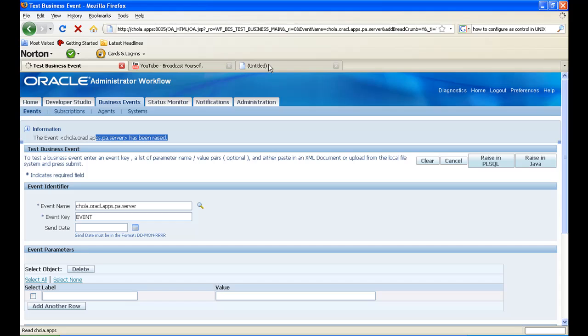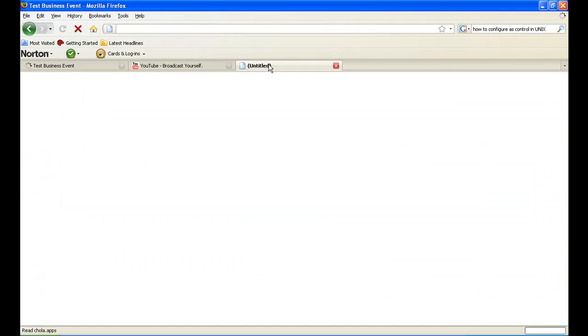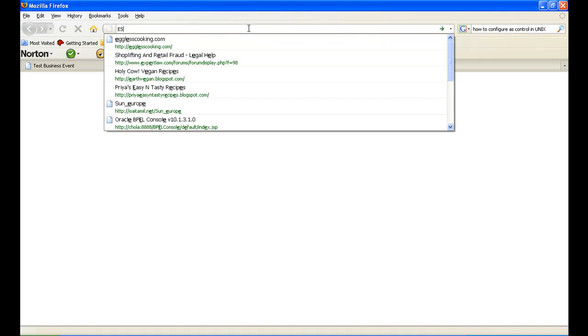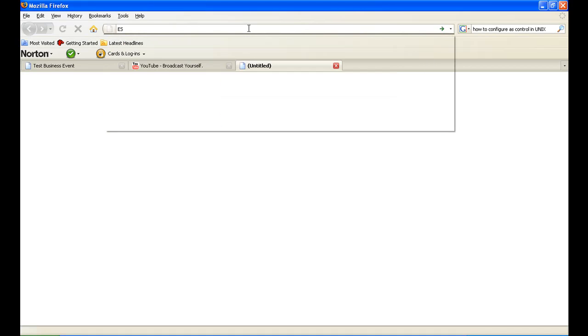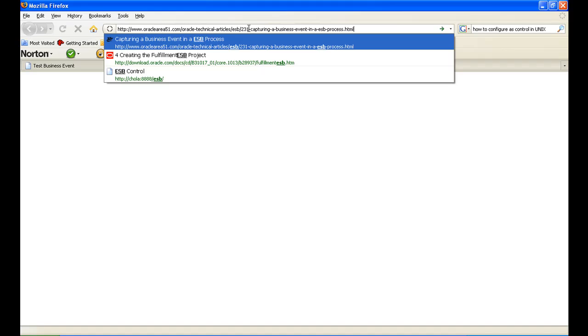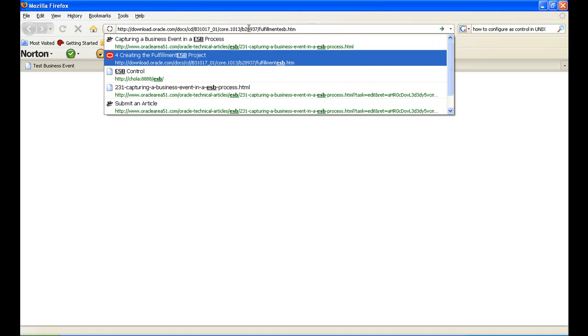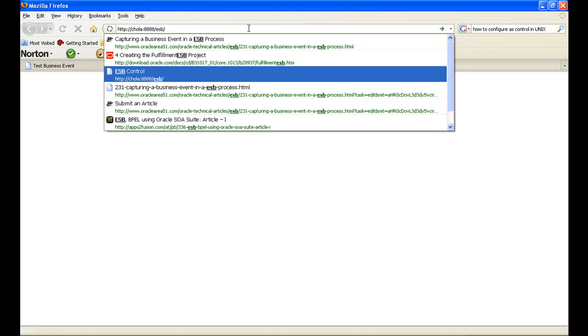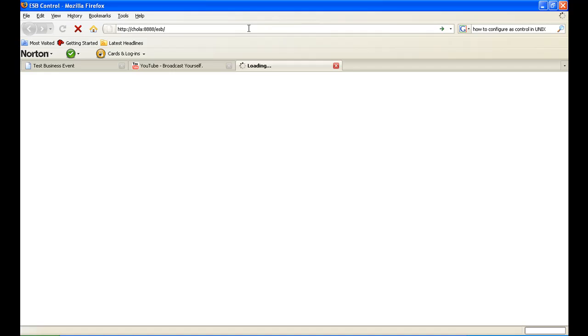So I will log in to the ESB console now. Your server name slash ESB will go to the ESB console.